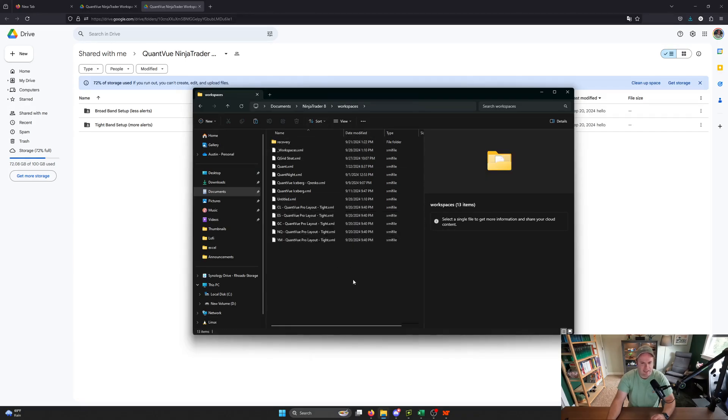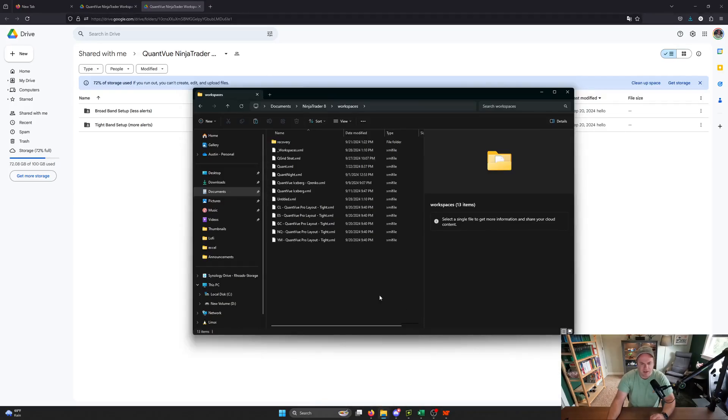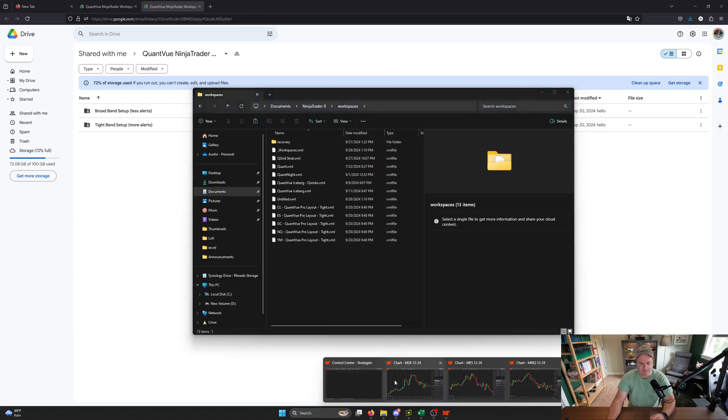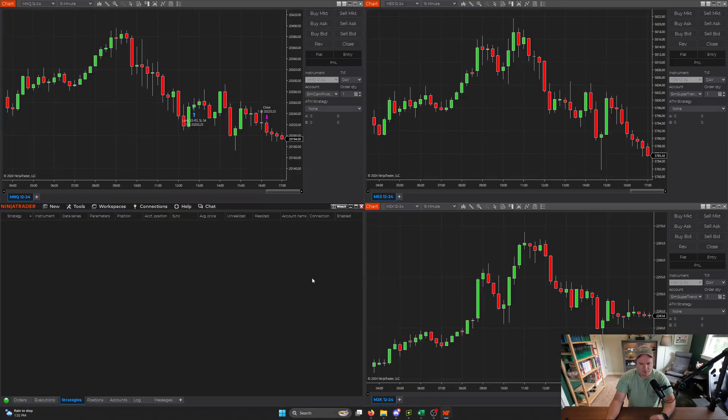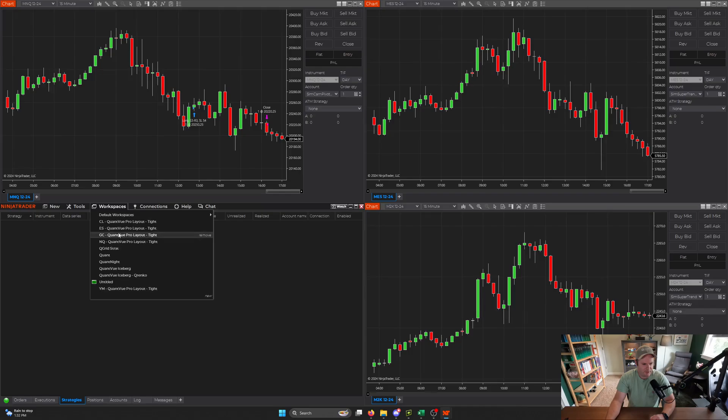So the next step is to close down your Ninja Trader program, and then reopen it. So you want to restart it, and I'll be back as soon as I get done with that. Okay, so we're back in Ninja Trader. I have it restarted. So if we click the workspaces button here, we can see that all of those different workspaces that we pasted into that folder are now inside your Ninja Trader program.